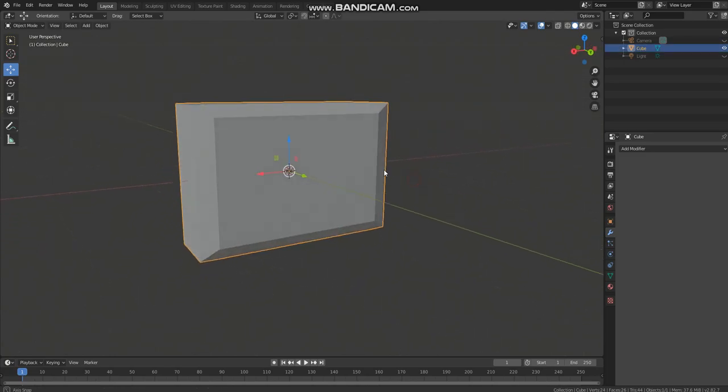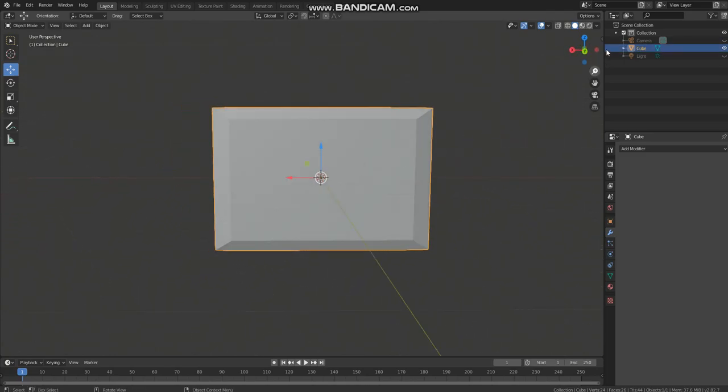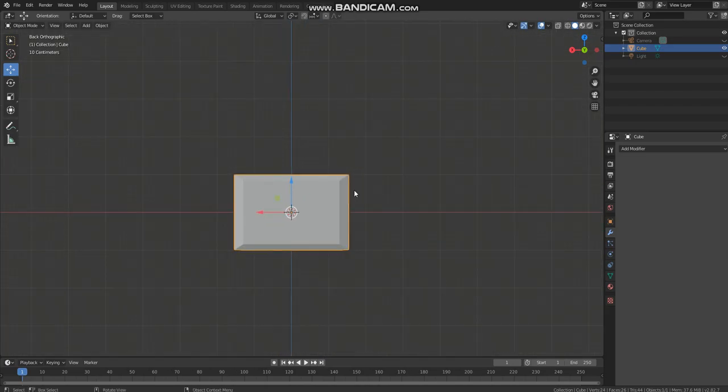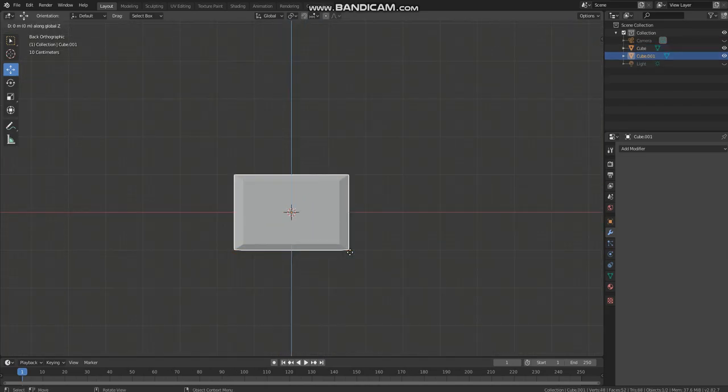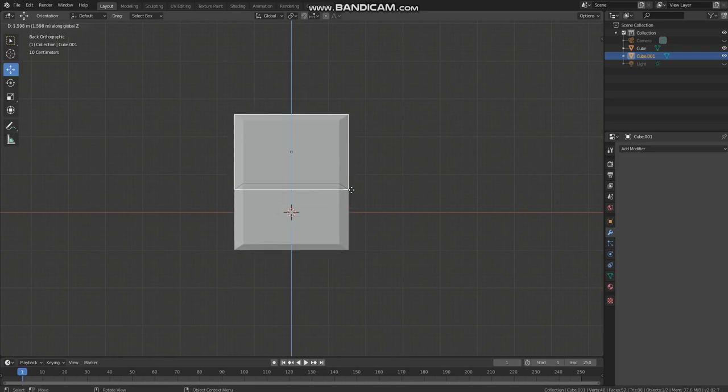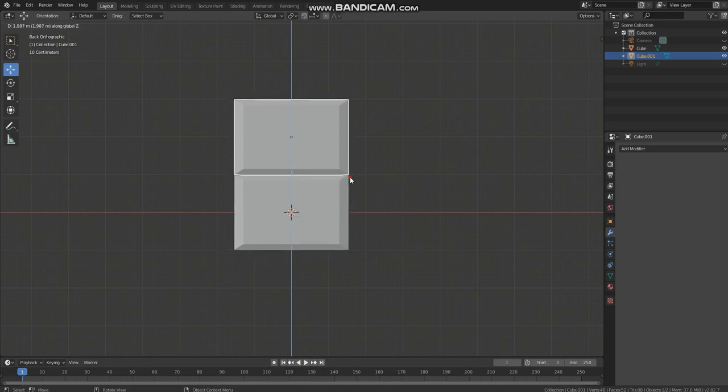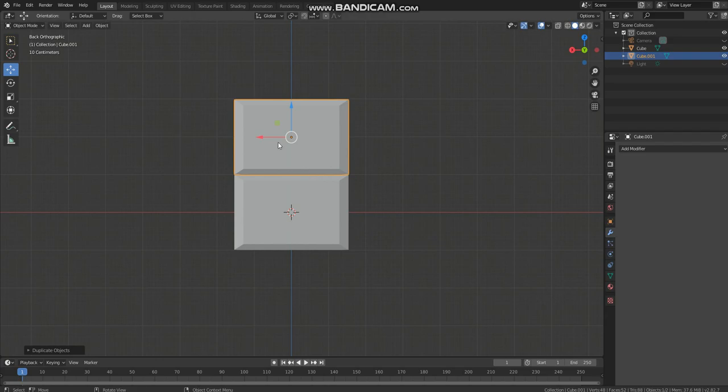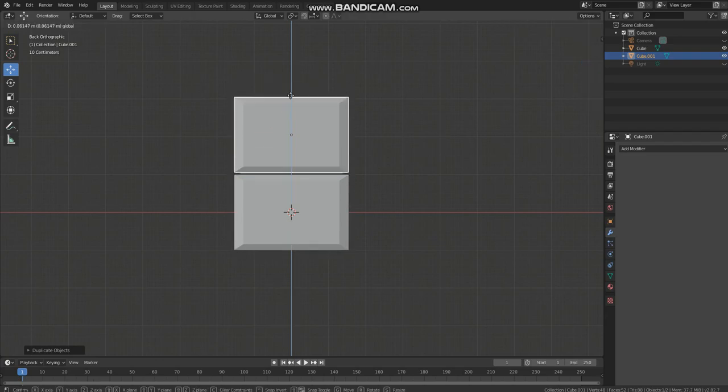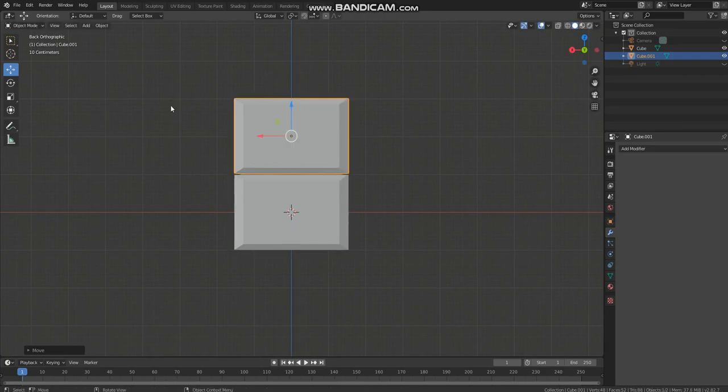Now we need to duplicate this, so shift and D to duplicate, then Z to give it a wall-like structure, then move. If you don't see these arrows for moving, you can simply click here.